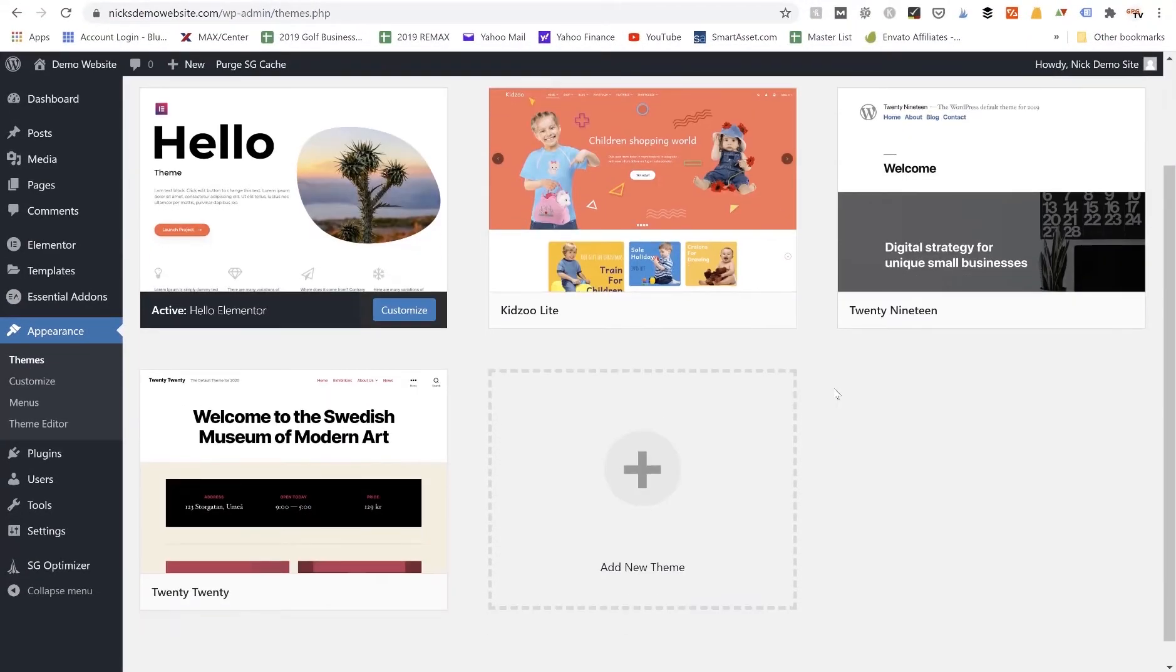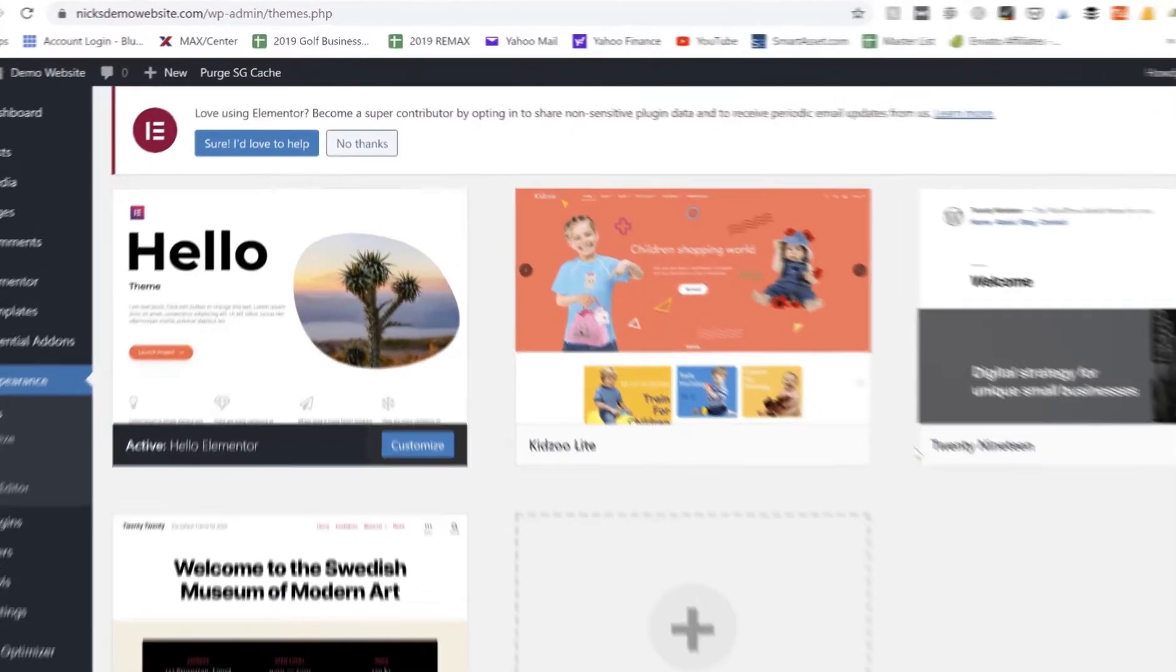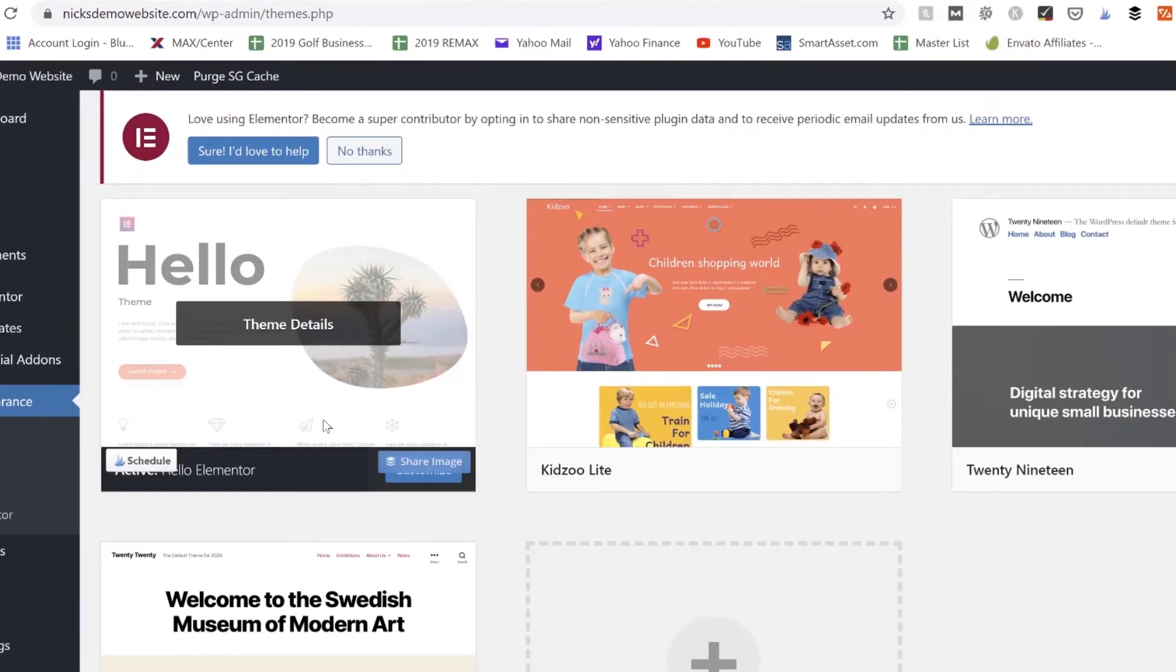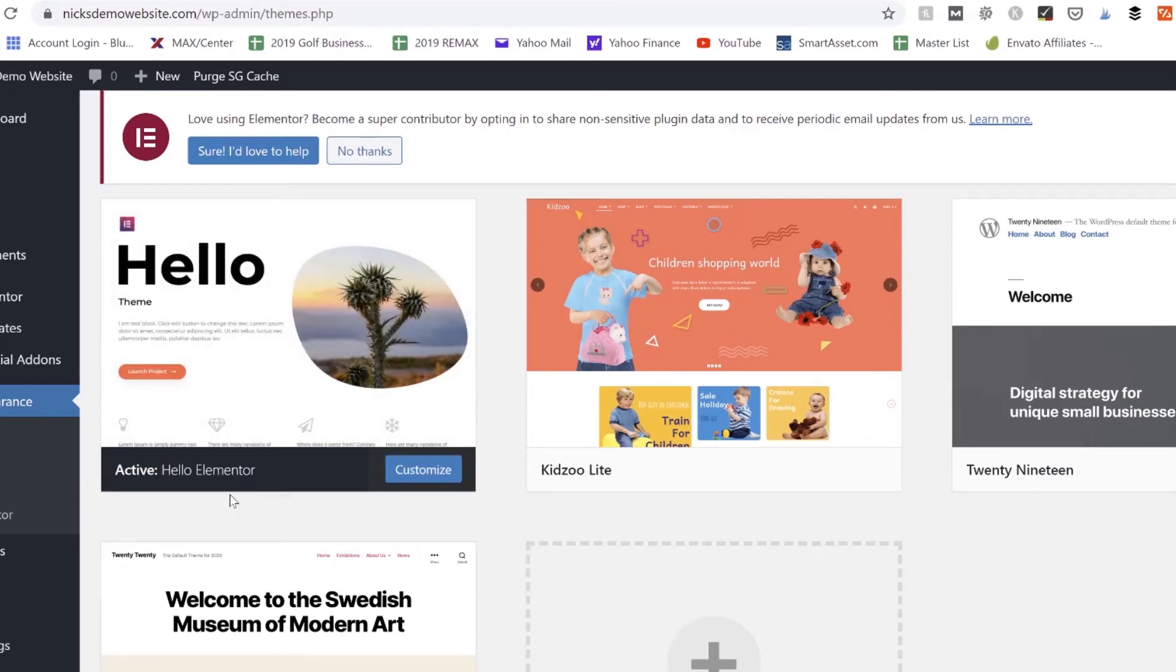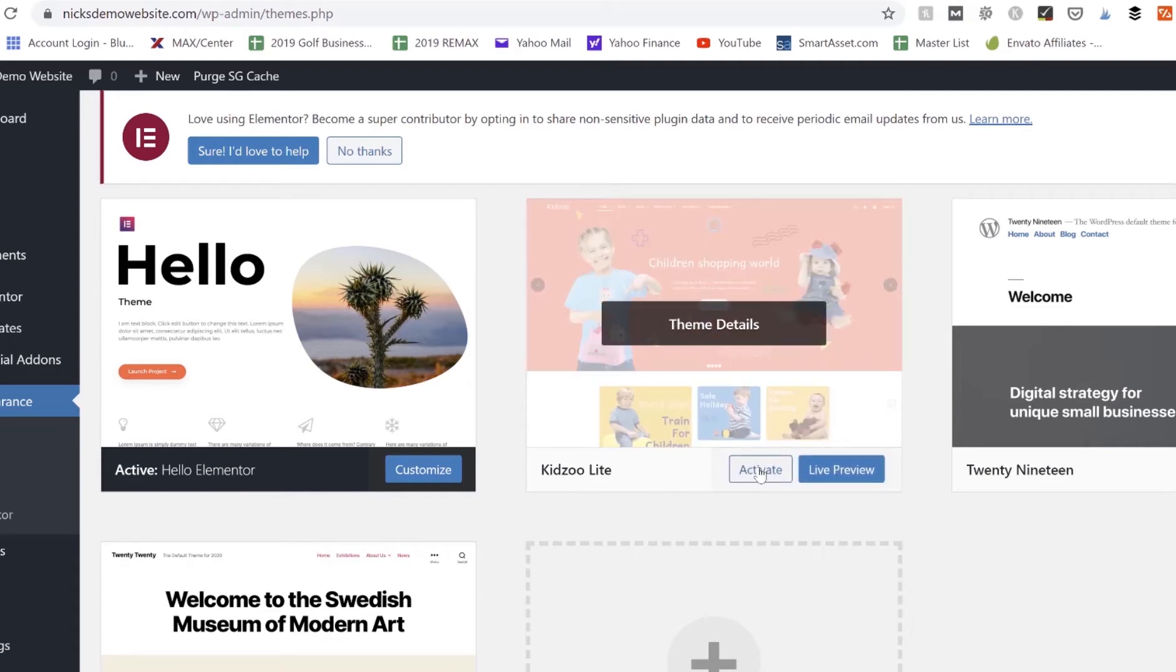So currently our theme that is active is the Hello Elementor theme that goes with the Elementor page builder if you want to build your own custom website using Elementor. However, if you would like to switch your theme at any time, you can just click over here to the white Activate button.